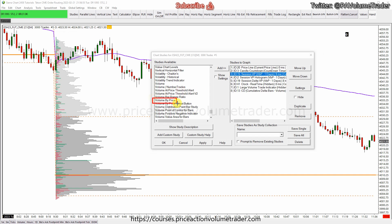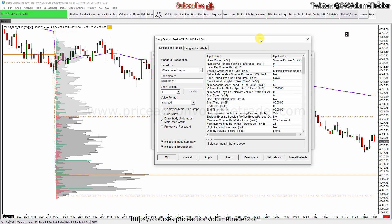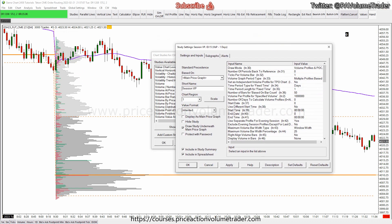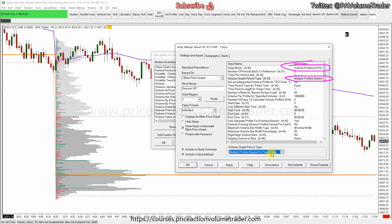It's called 'Volume by Price' — this is the volume profile study. I just apply it, and then to do the sessions you go into settings. I have: draw volume profiles, point of control, etc.; graph type — multiple volume profiles based on a fixed time, which I have set as days, so that means I get one profile every day.